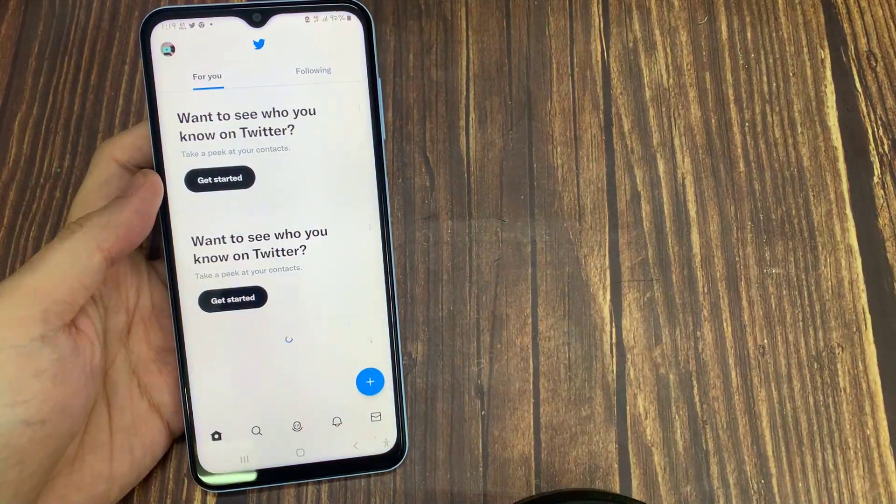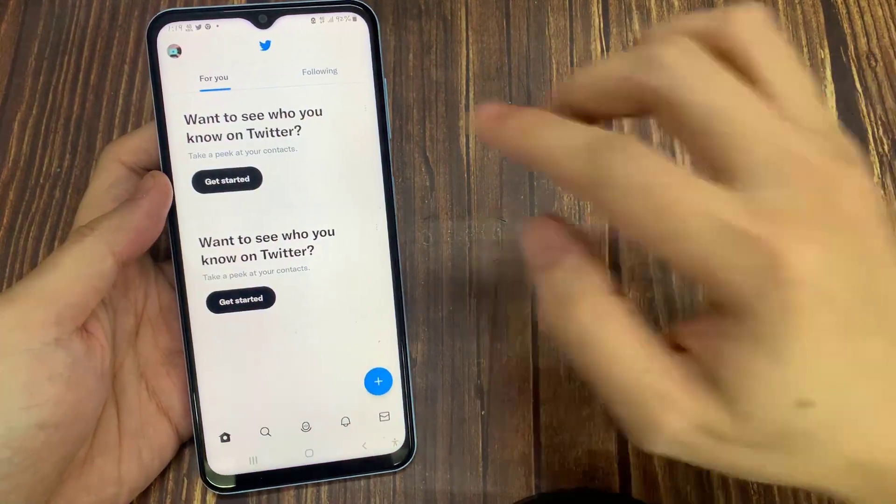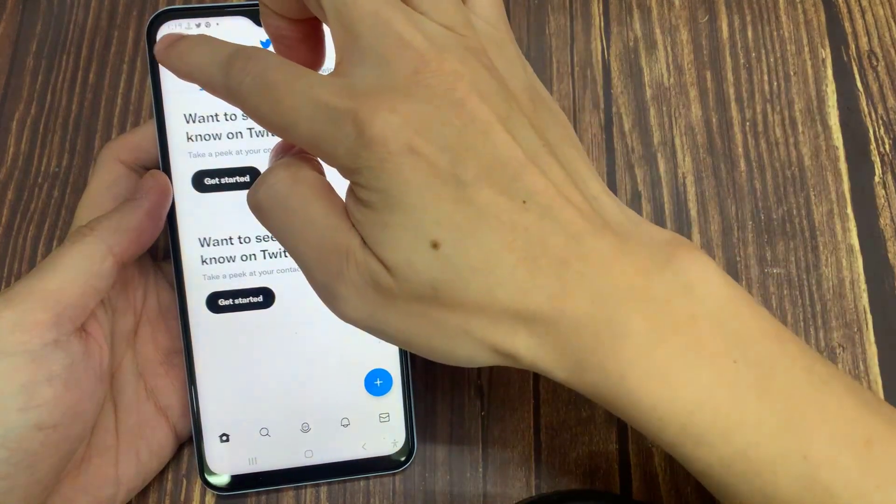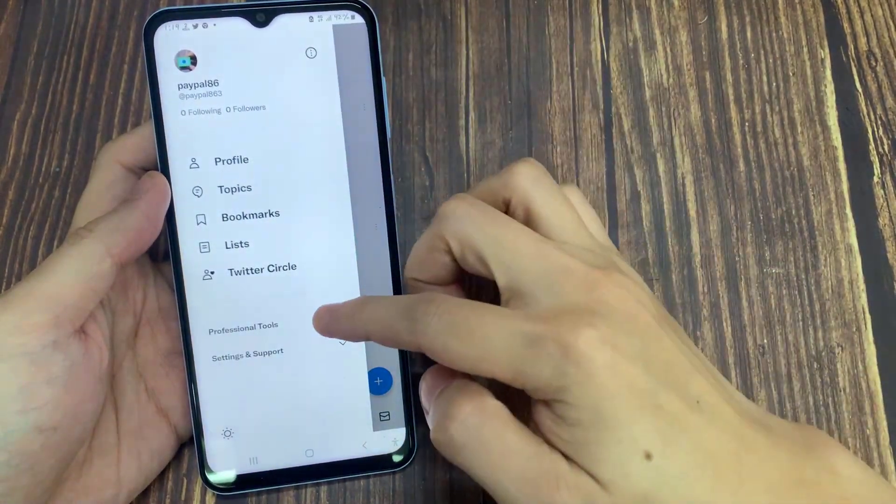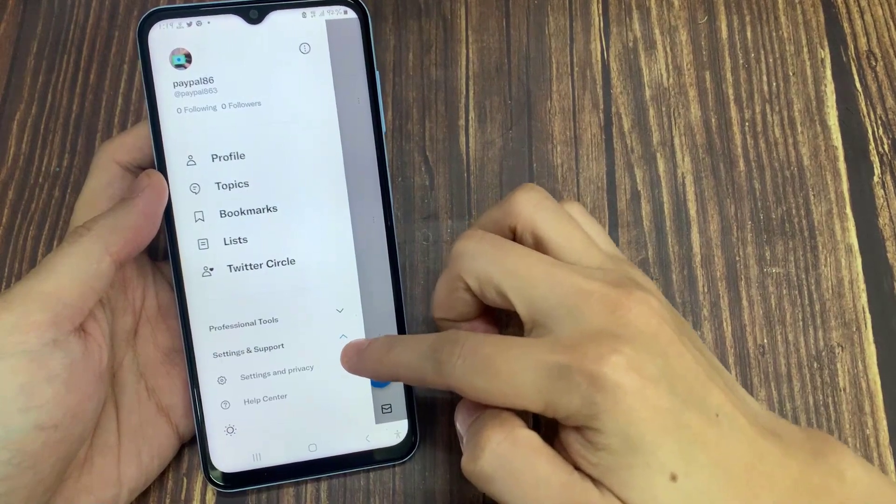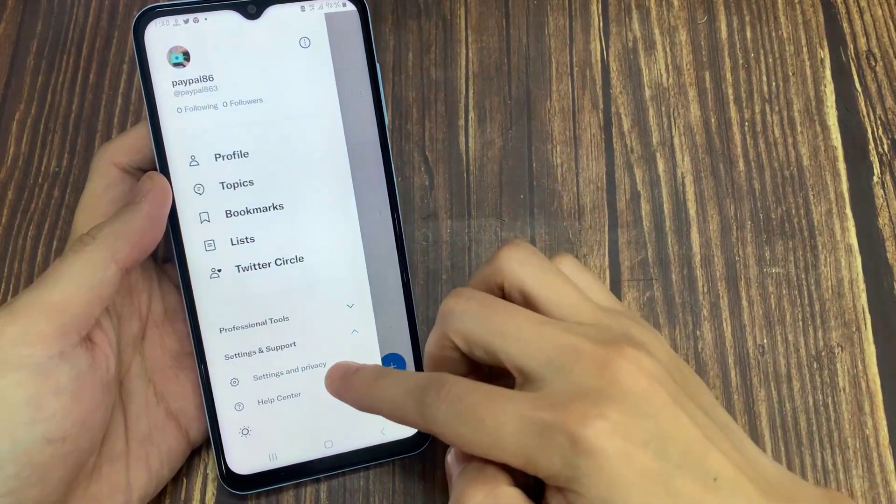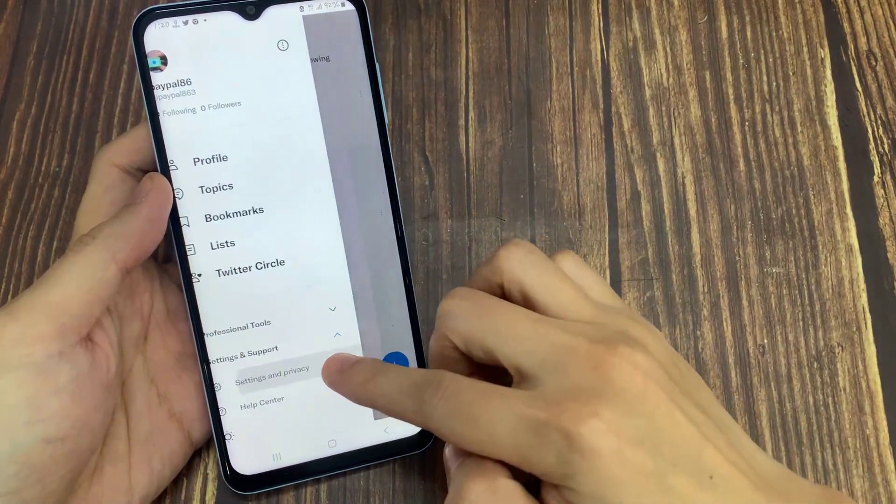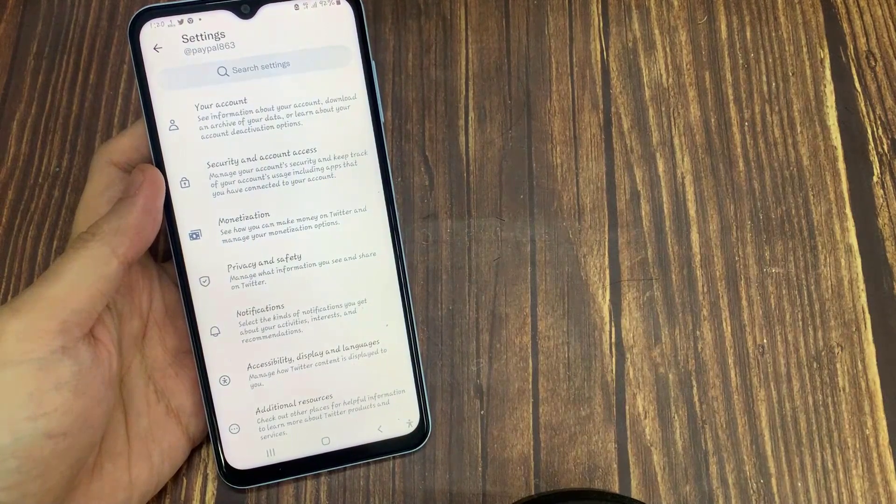How can you do that? Simply by clicking your profile picture at the top left corner. Then in the menu that appears, tap Settings and Privacy.